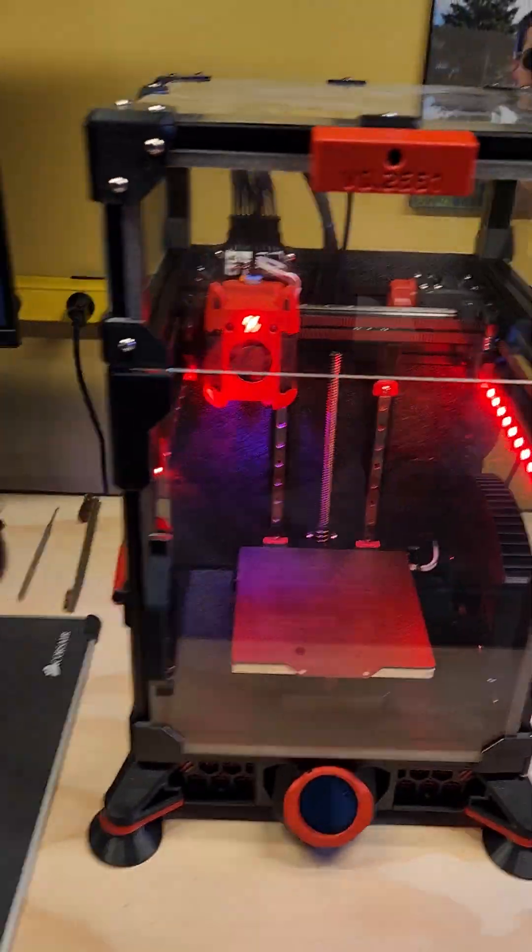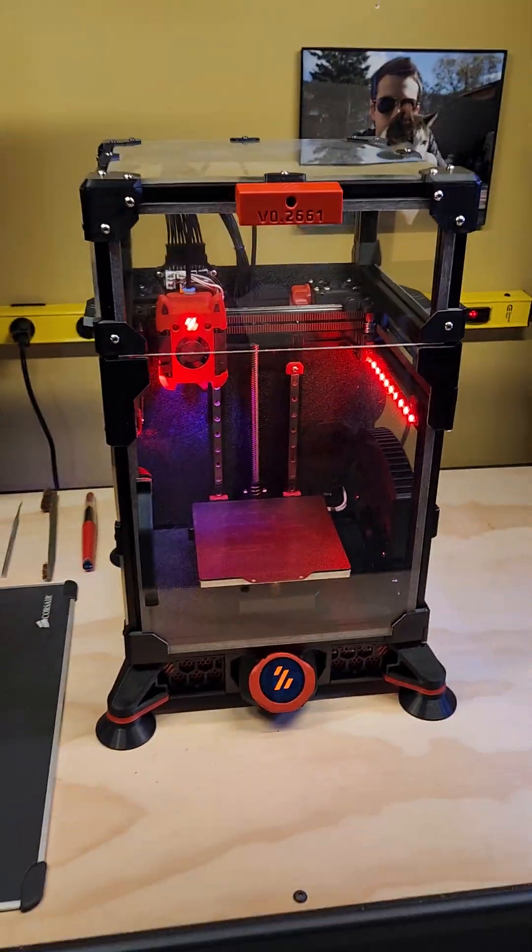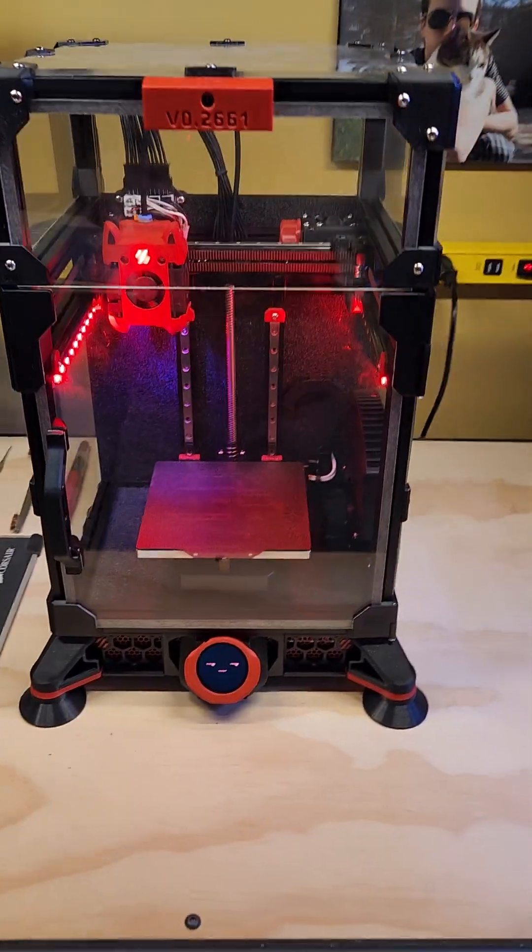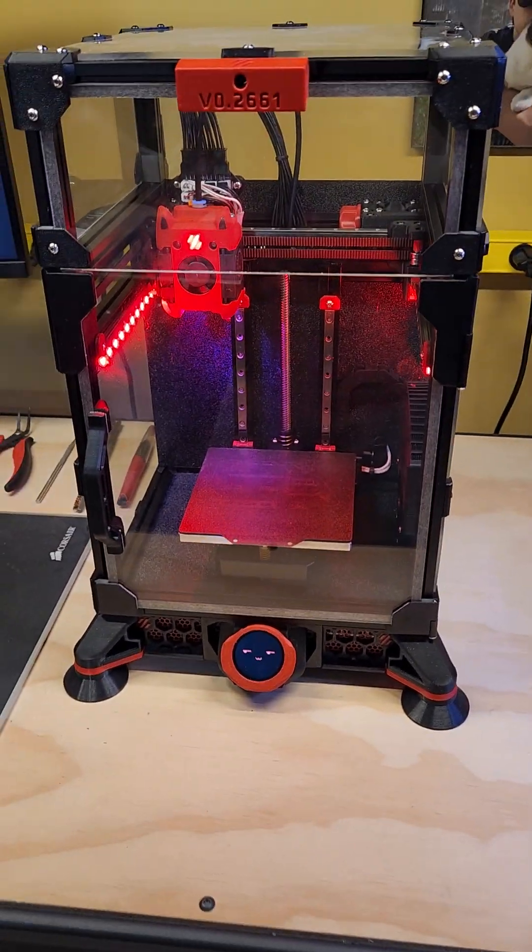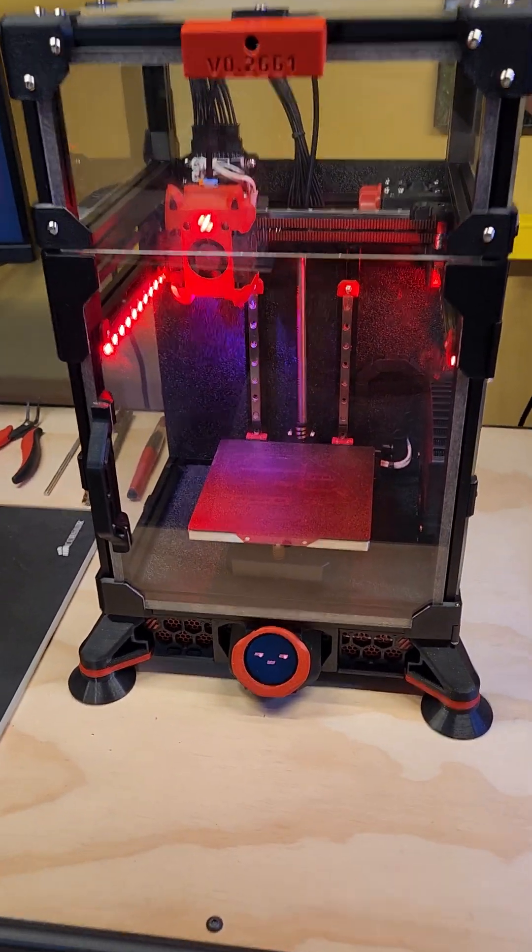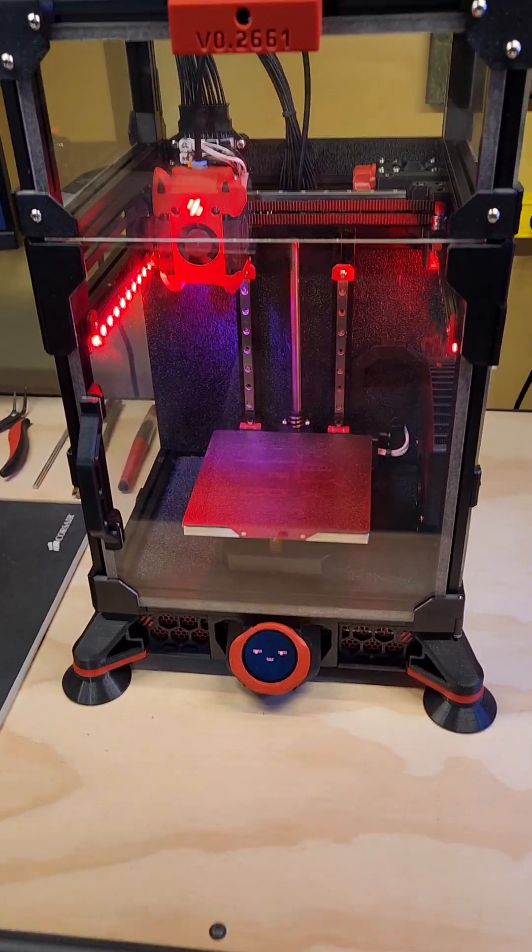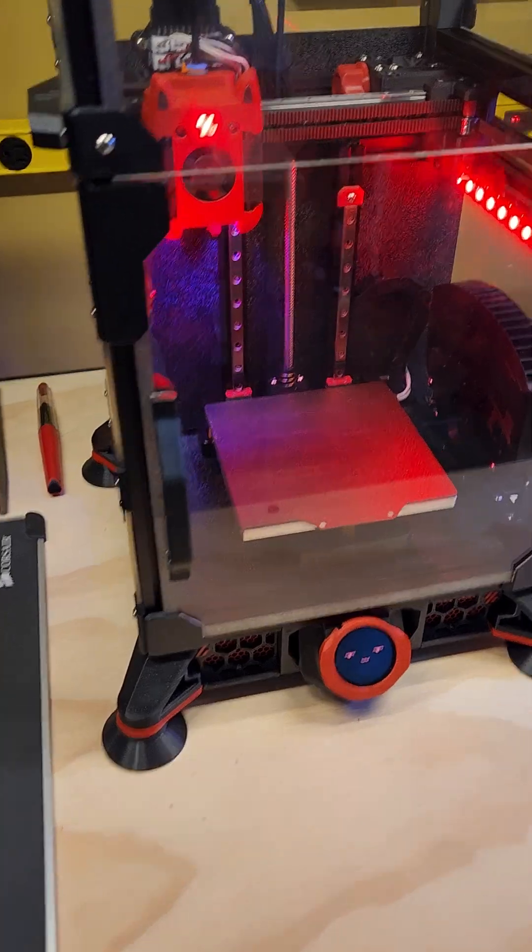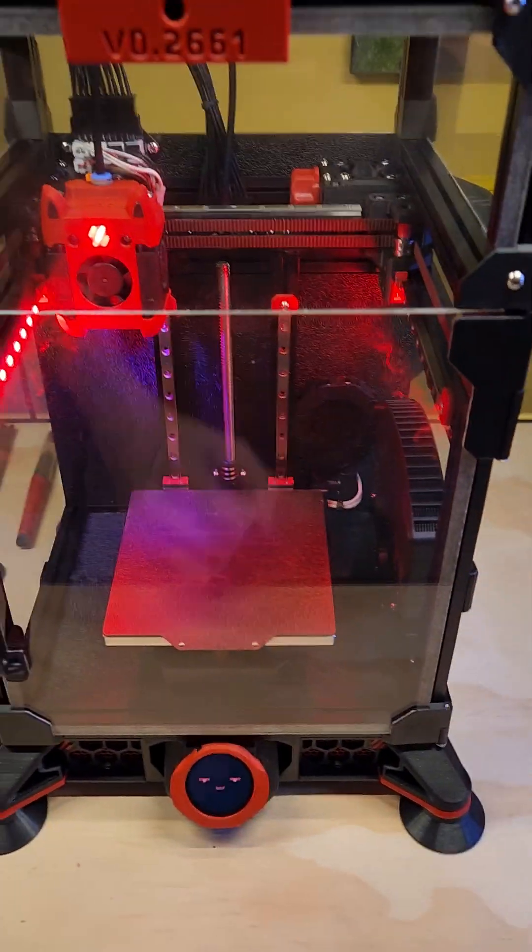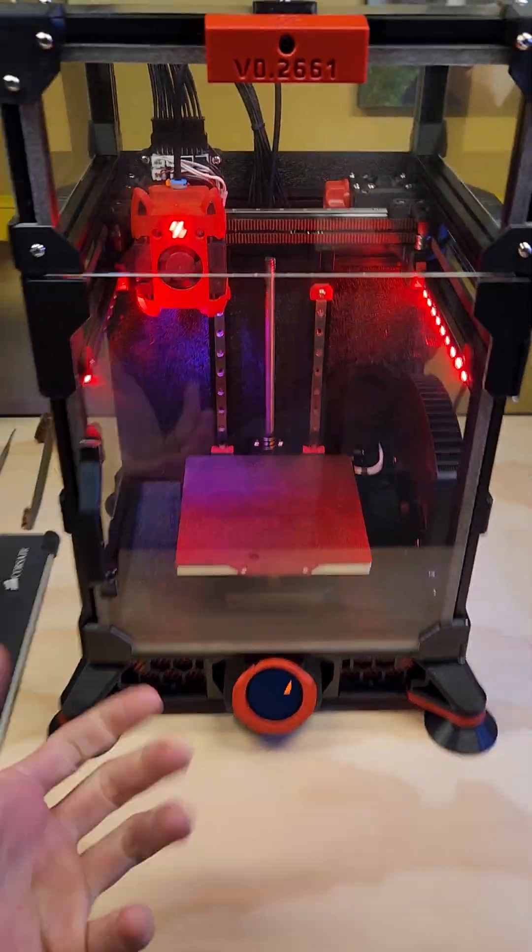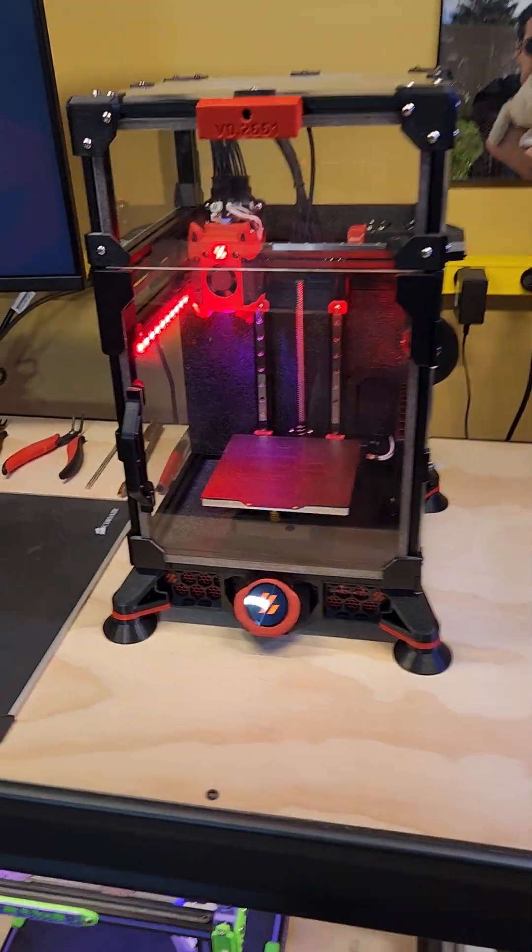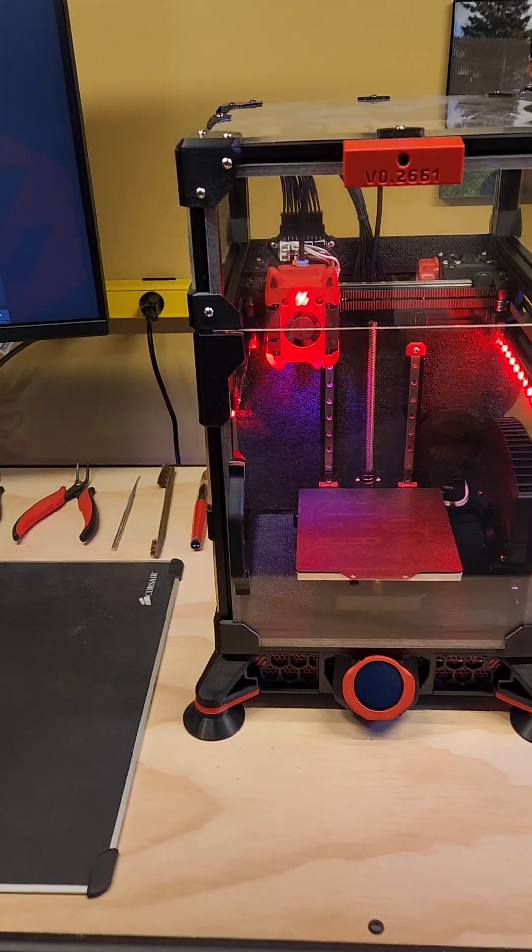So the reason why I think that this is my favorite printer is the speed and accuracy of it. For the small form factor, it's a 120 by 120 by 120 build volume. It heats up so fast.